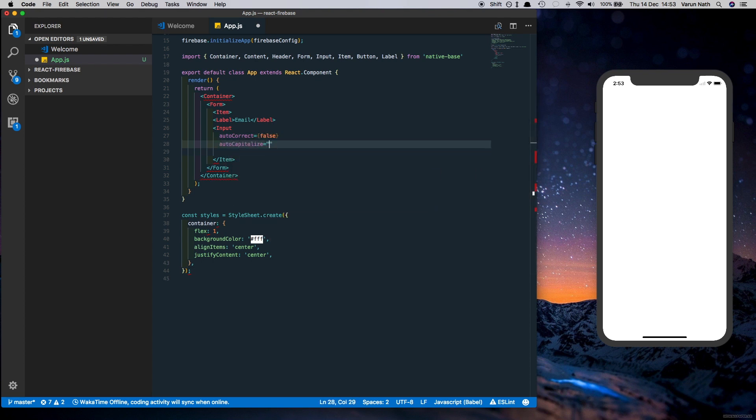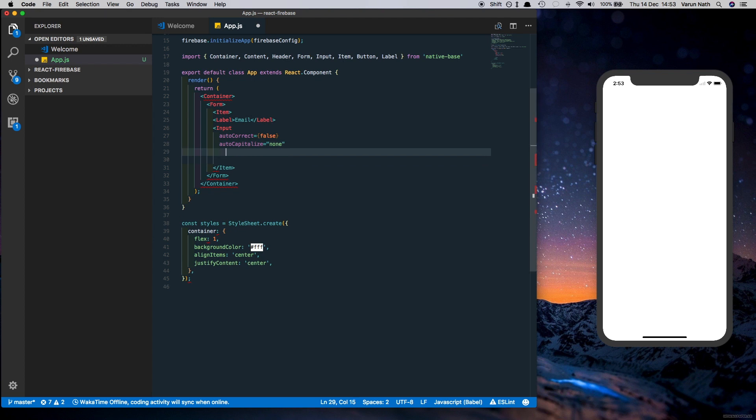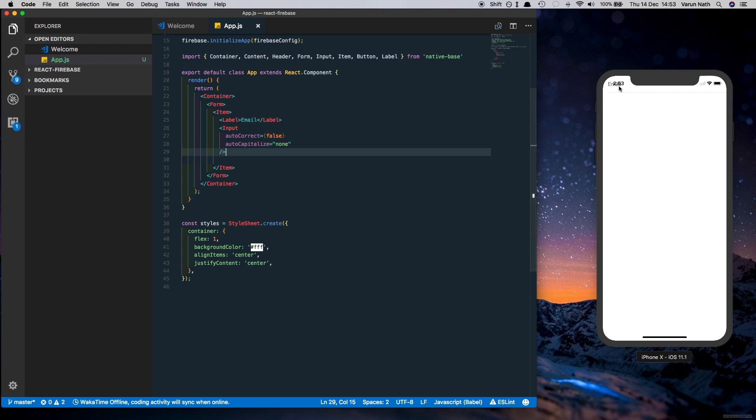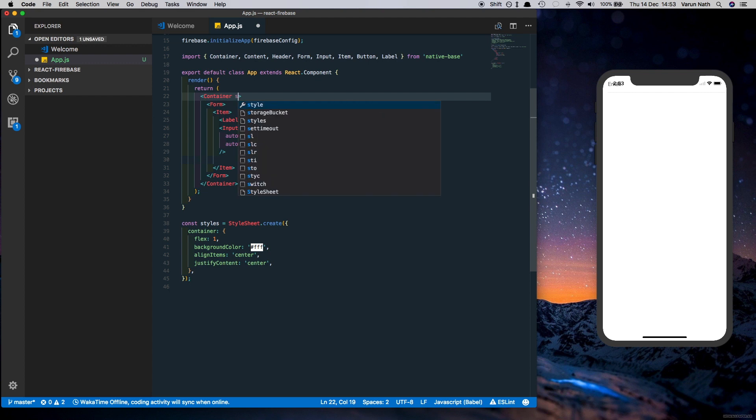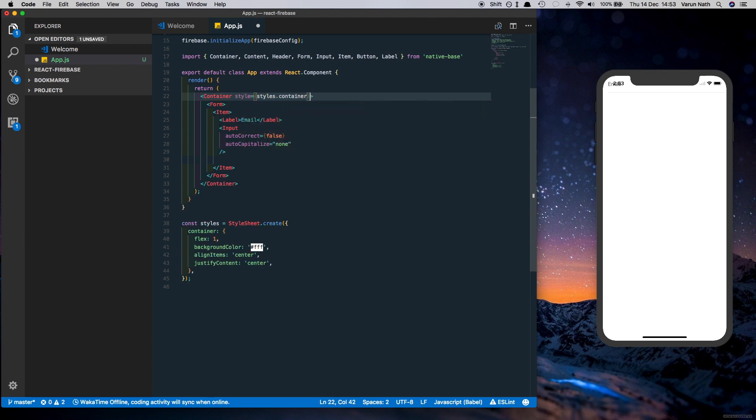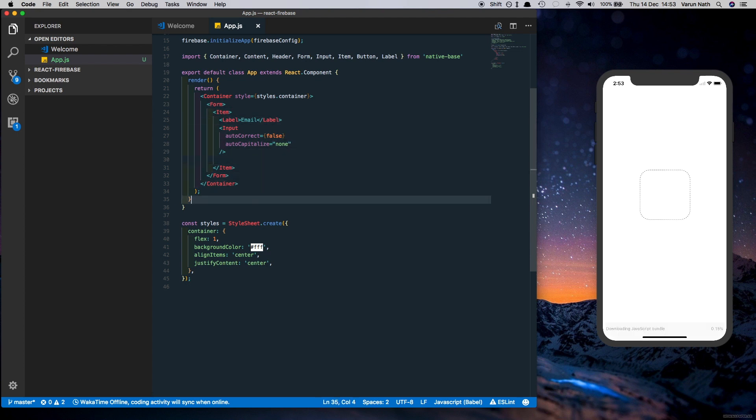These are default props provided by Native Base to us. Let's just save this. As we can see our email field has gone up and it's out of the screen. Let's put a style to the Container and call it styles.container. This is what we created earlier. But what we need to do is just get rid of alignItems center.